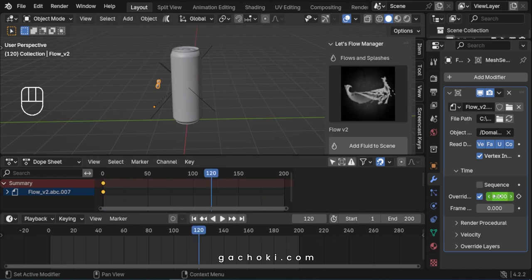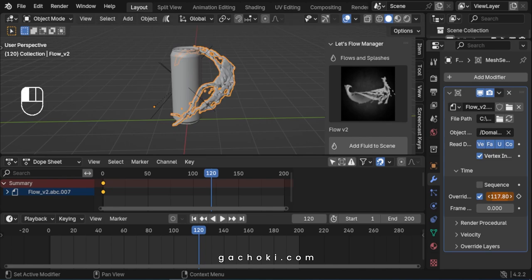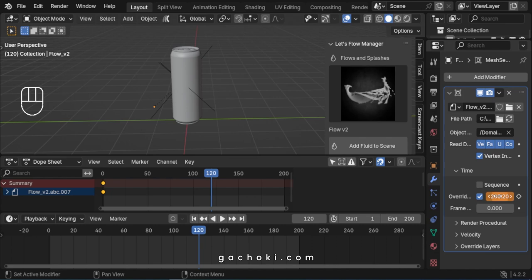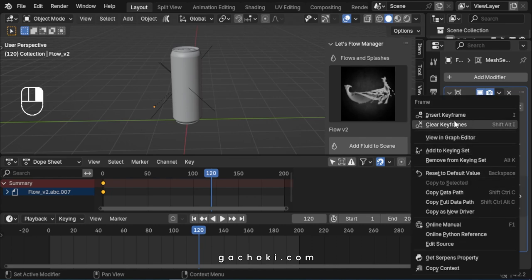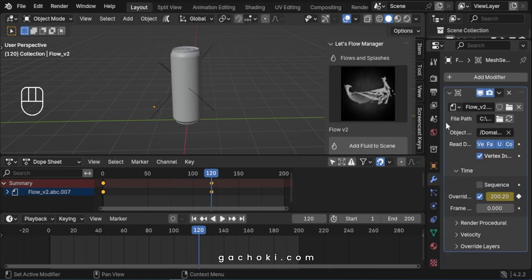In the timeline, move to frame 120. Adjust the Override Frame value just until the fluid disappears. Then insert another keyframe.